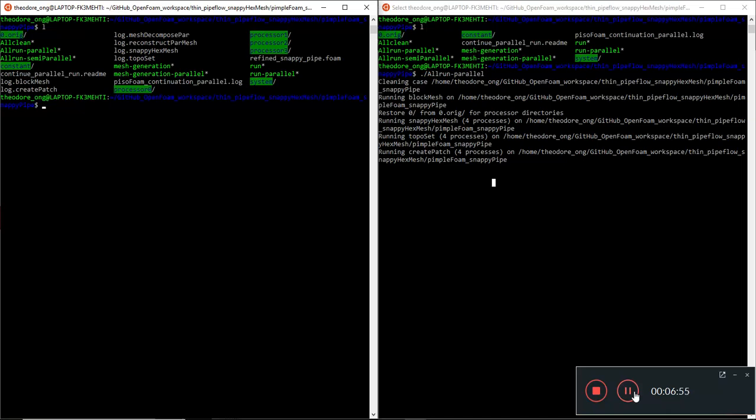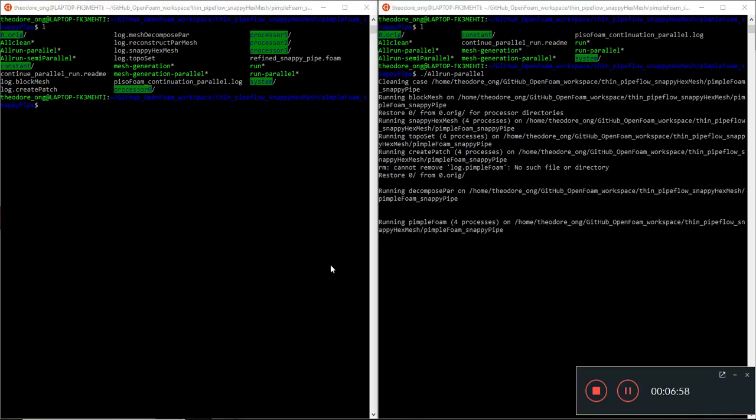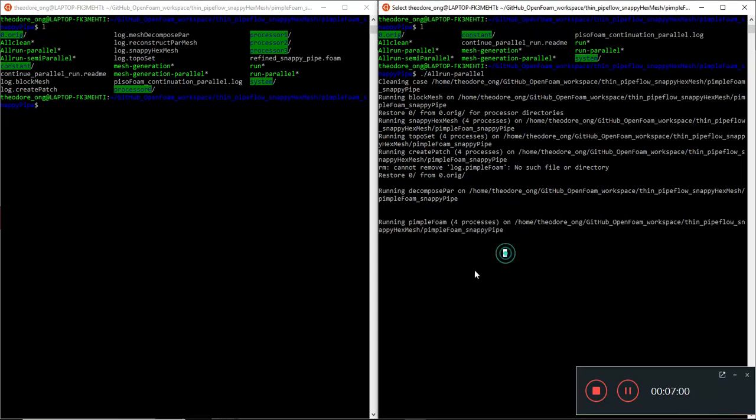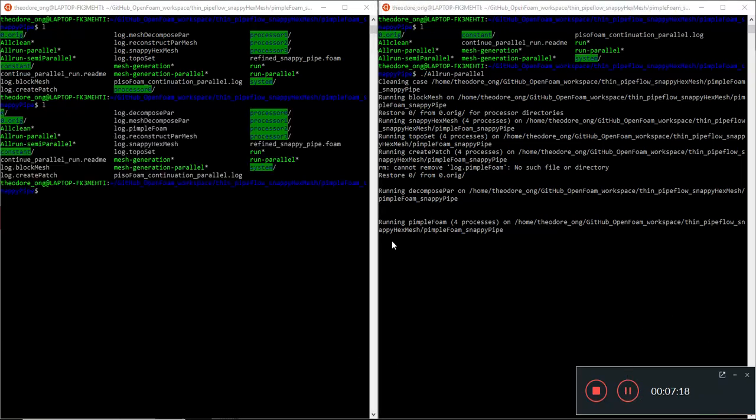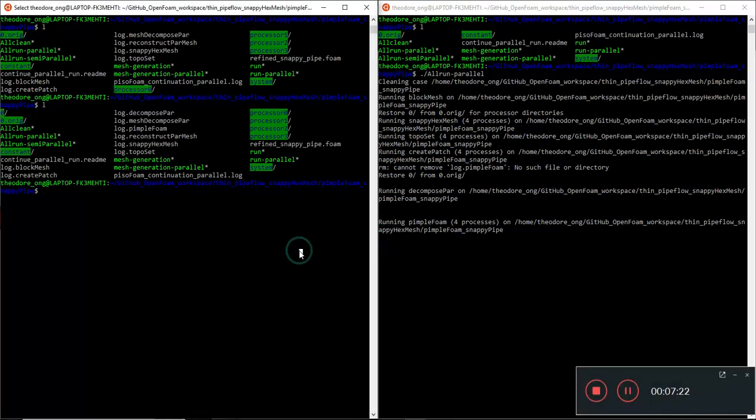So toposet and create patch is running, which is great. We just need to wait for pimple foam to start running. It should take a while. I'm going to fast forward and hopefully we should be able to see that pimple foam will start running. Yeah, so now pimple foam has started to run. I'll let it run for a while, meaning to say in real life I'll be probably taking some time off, some break, then come back.